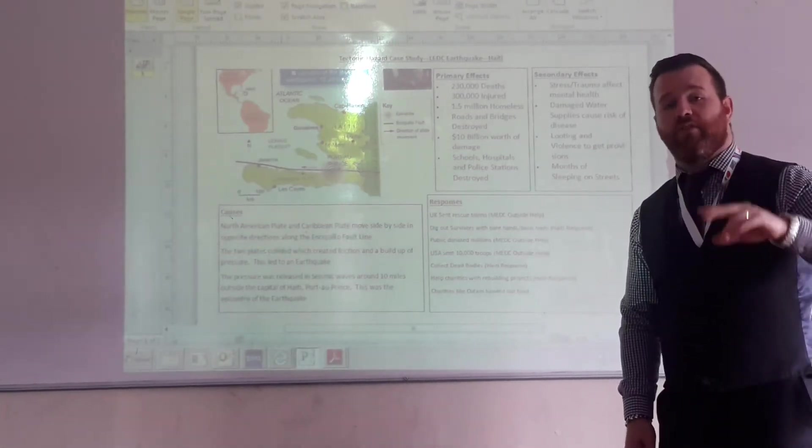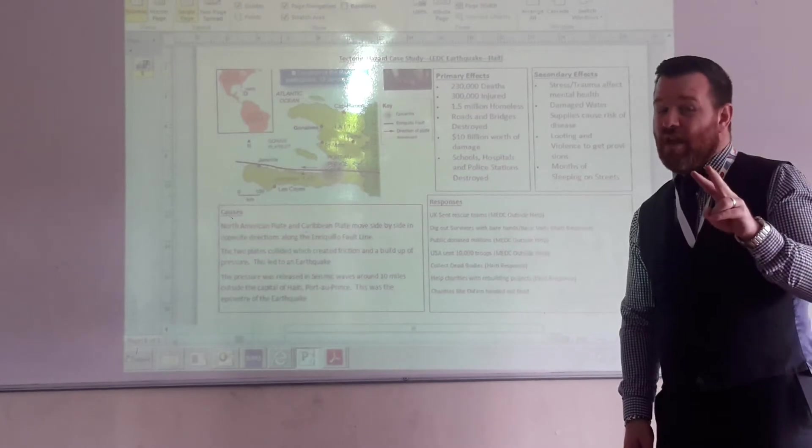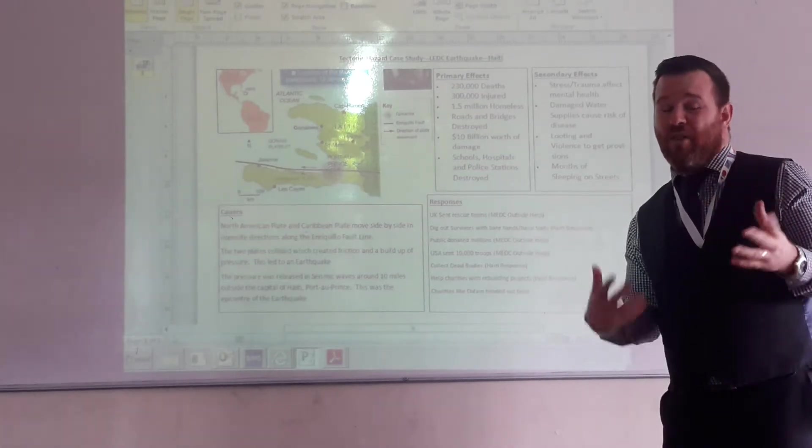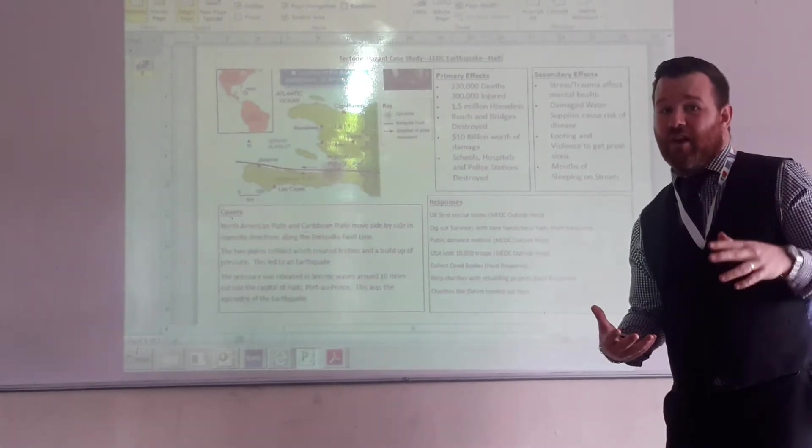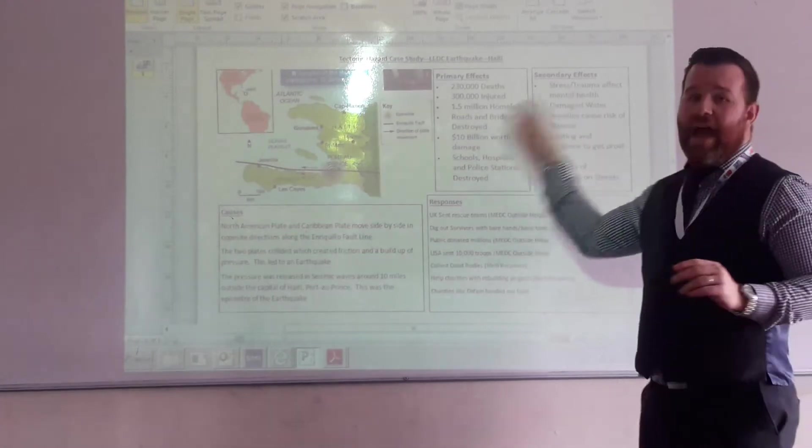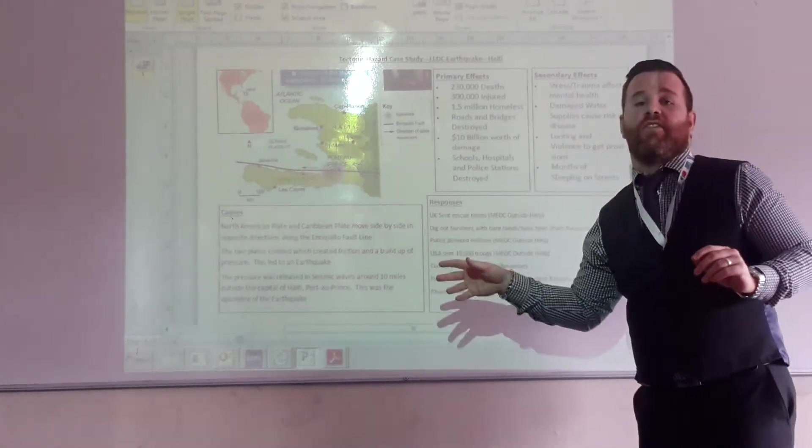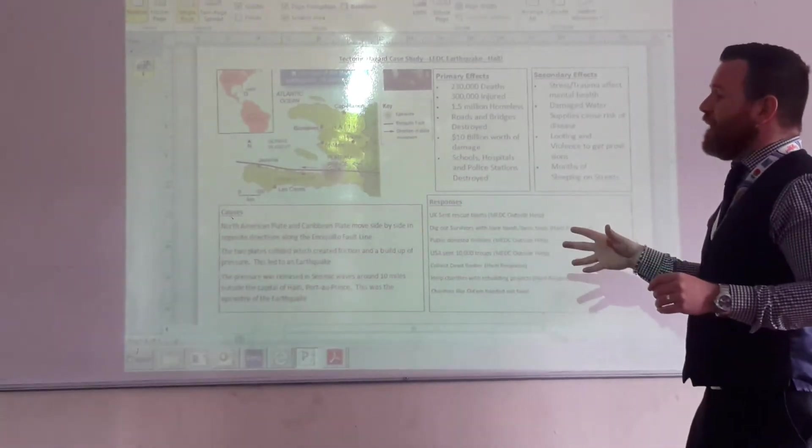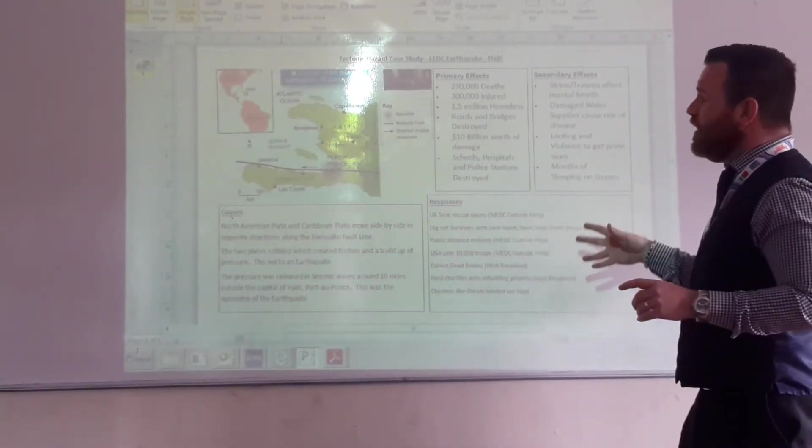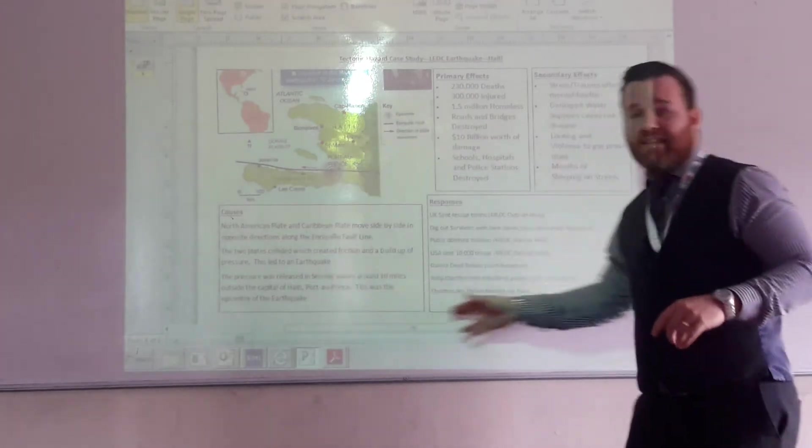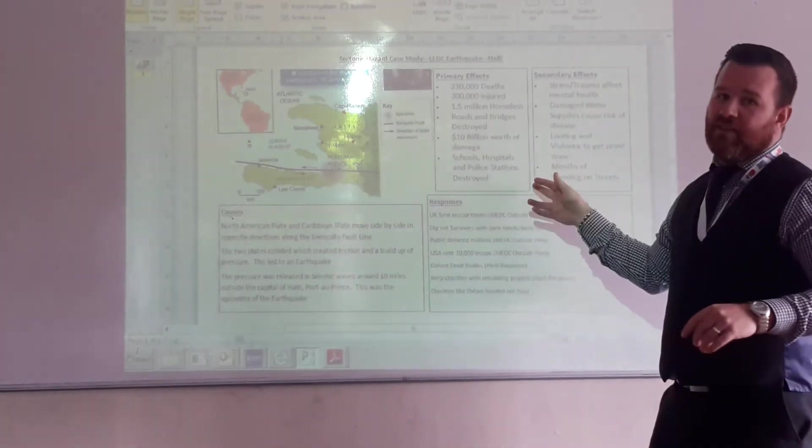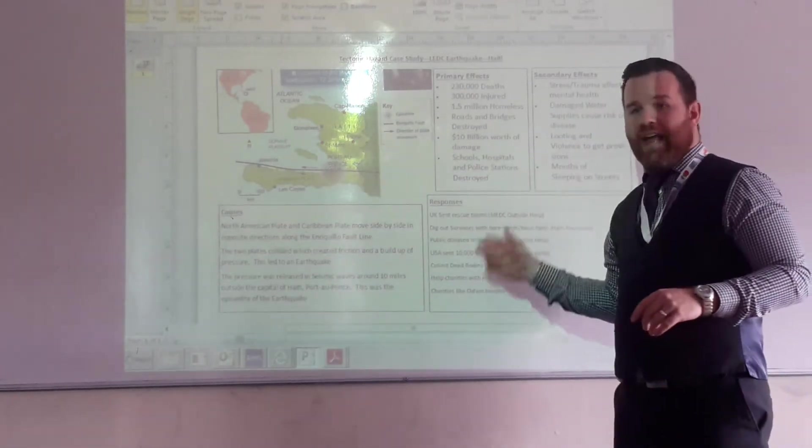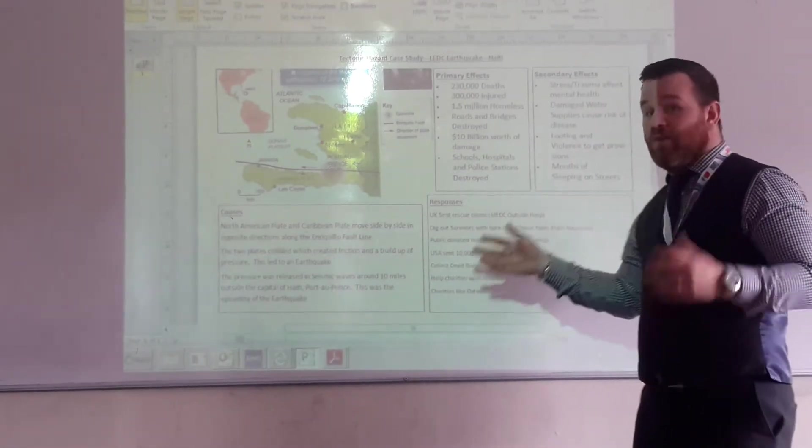So remember for your exam you've got to learn two, because you don't know which one you're going to be asked on, you don't know what the theme of the question is going to be. So you first of all got your LEDC earthquake that took place in Haiti back in 2010. You should be able to refer to this in your case in the booklet. This is your guide to the Haiti earthquake.